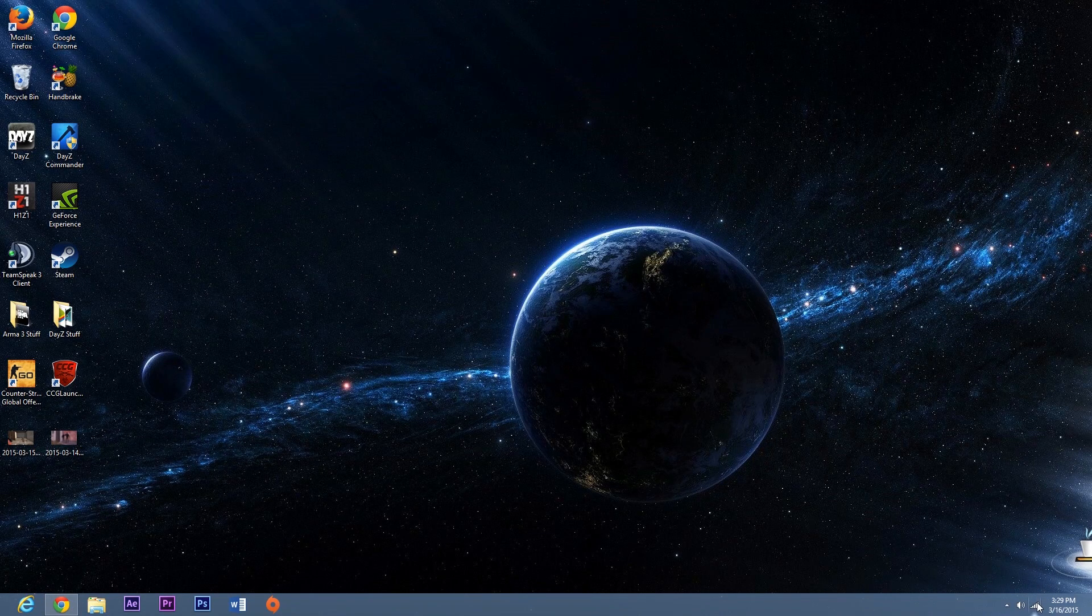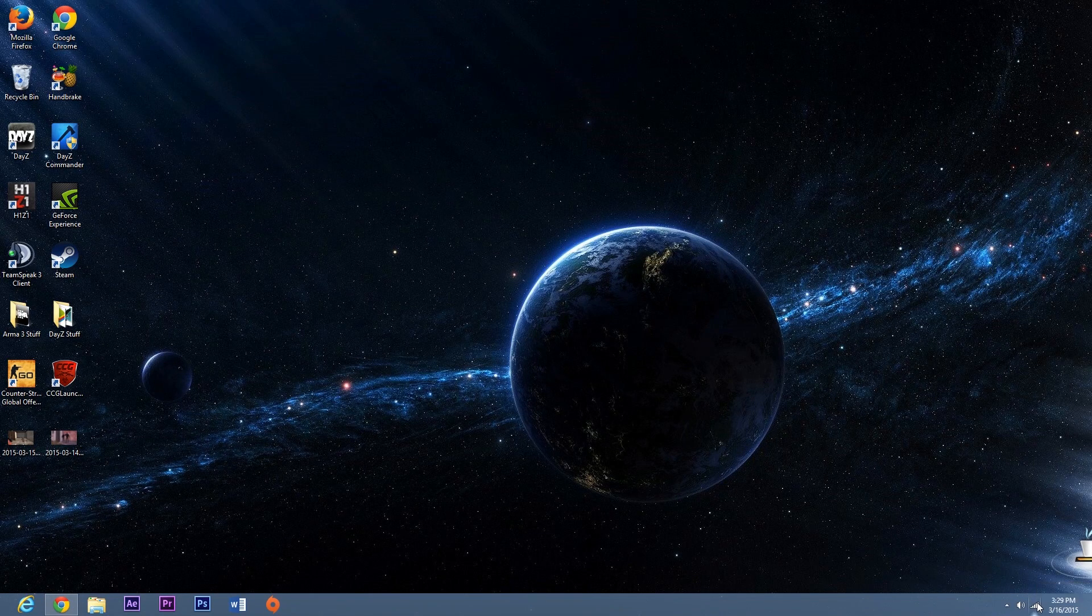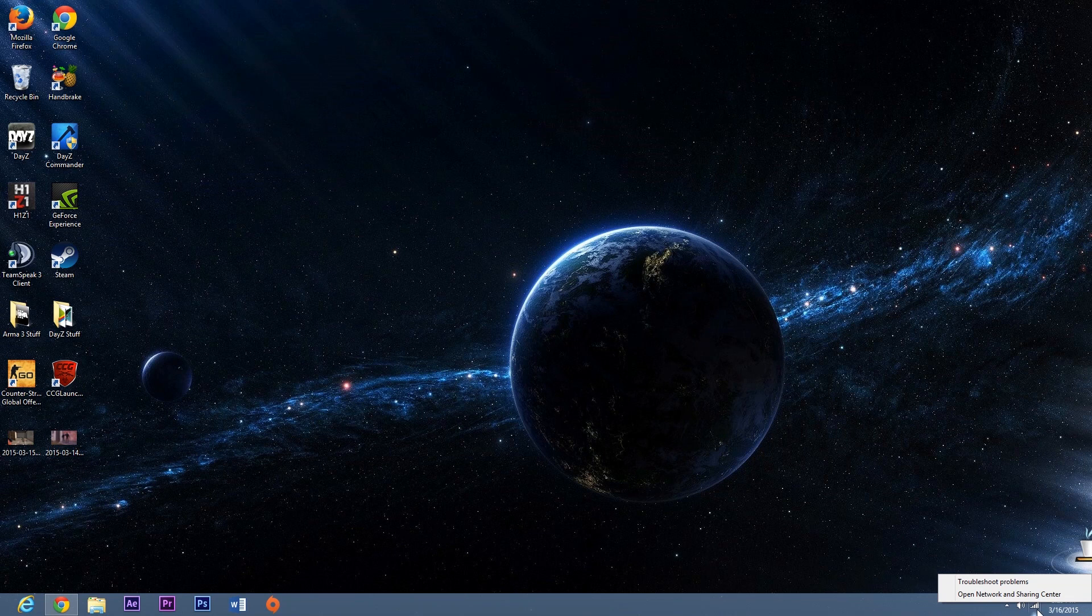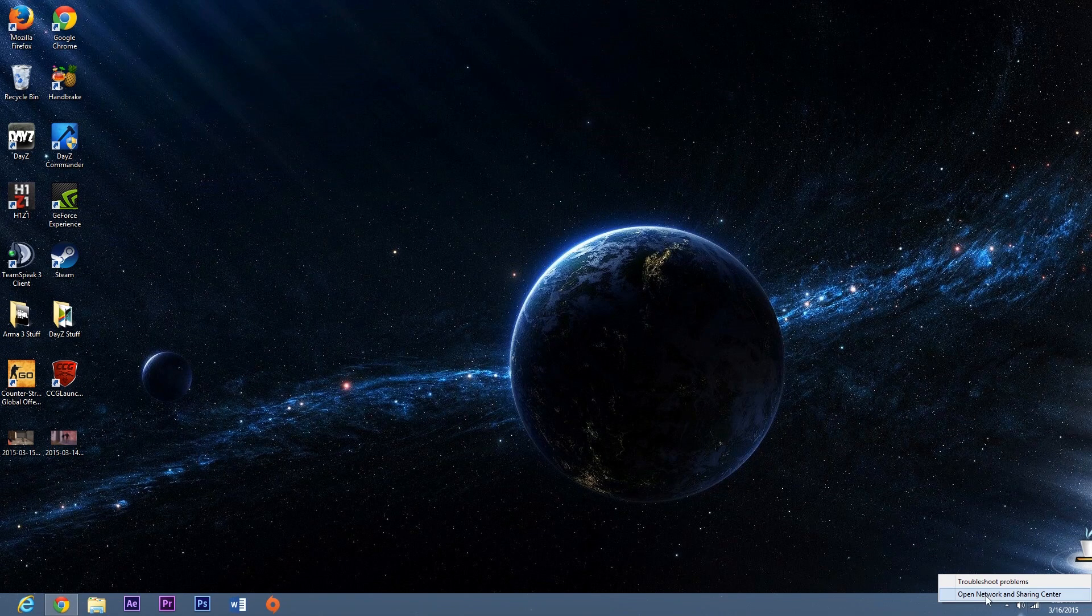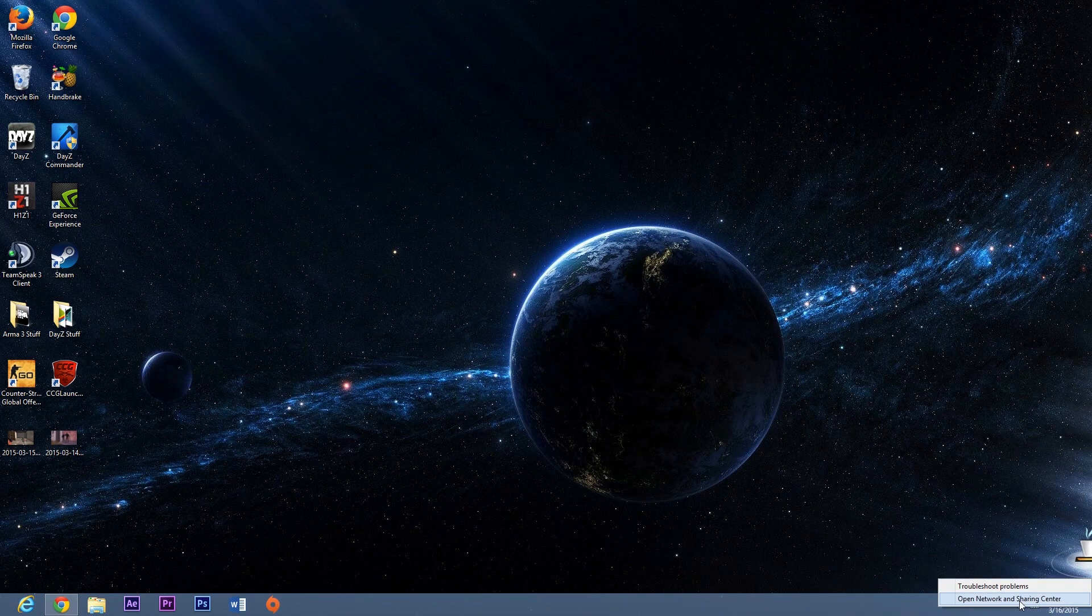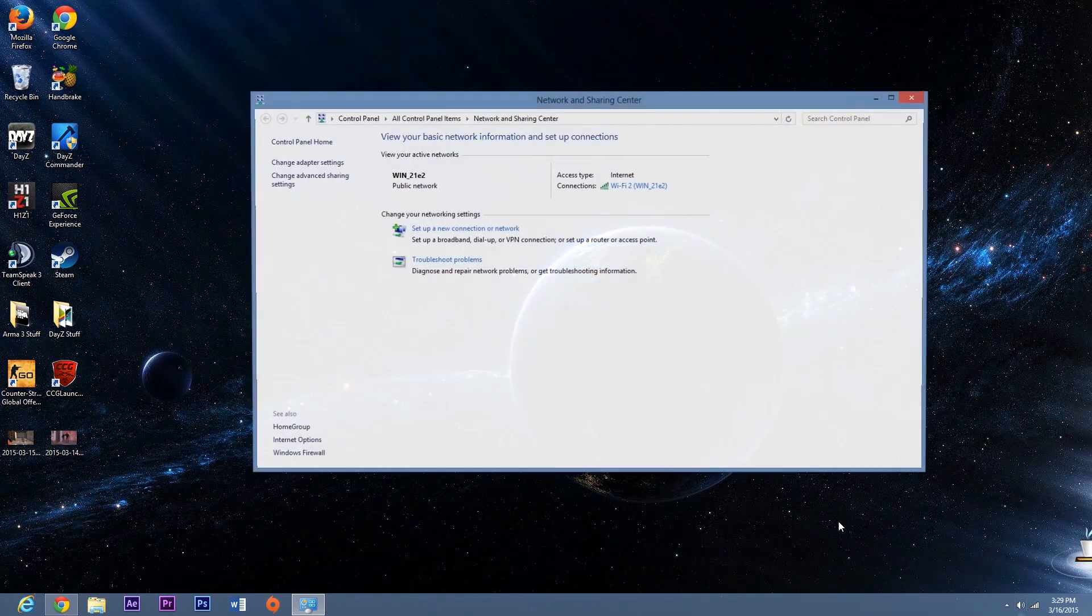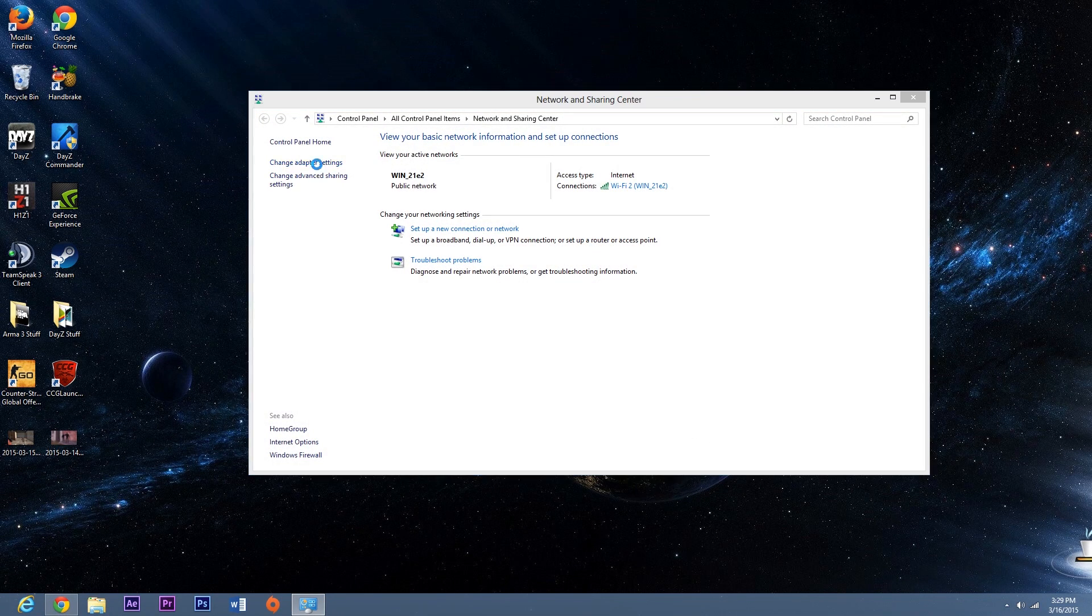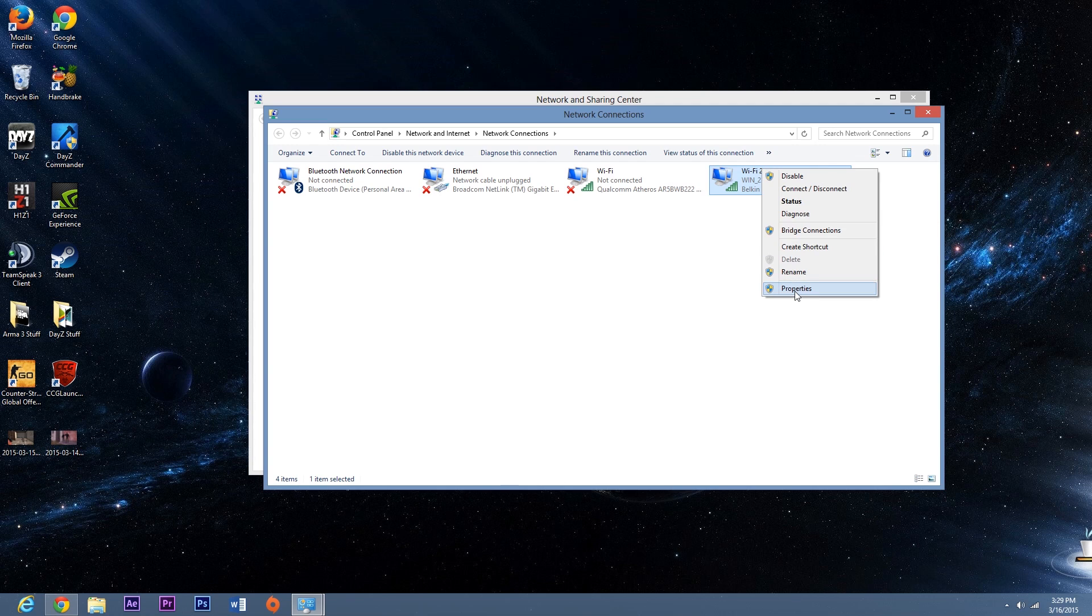Now to lower your ping, right click on your internet down here and open network and sharing center. And then go to change adapter settings. Find the internet that you're connected to, right click on it and hit properties.